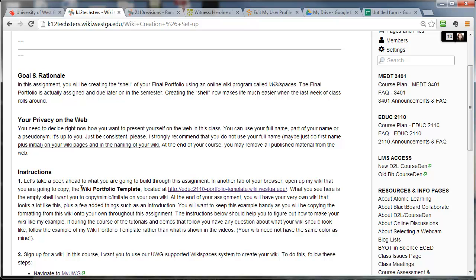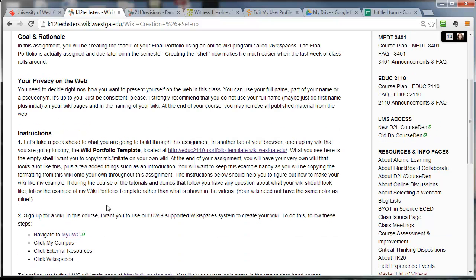If you pick private, nobody but me and you will see your name. Not a big deal. If you pick protected, anybody in the world can actually see your name and associate it with the work that you're doing. I'm not grading on your wiki. I just look at it and then I do the grading inside of Course Den, inside of Dropboxes usually. With the exception of this very first wiki assignment, everything else will have a Dropbox or an assignment discussion board tied to it.